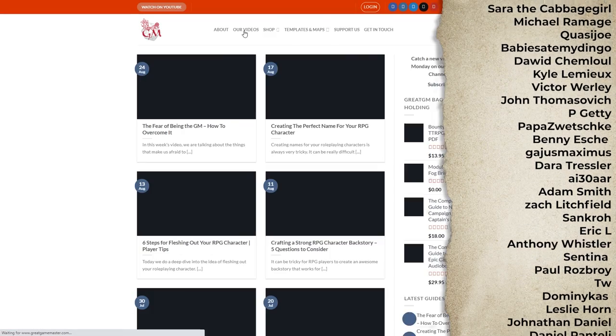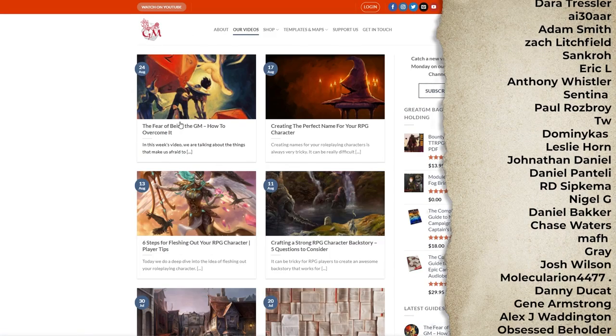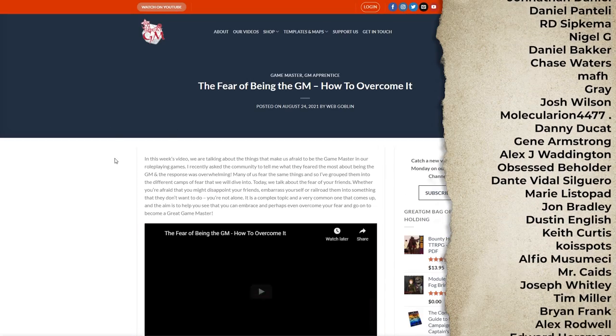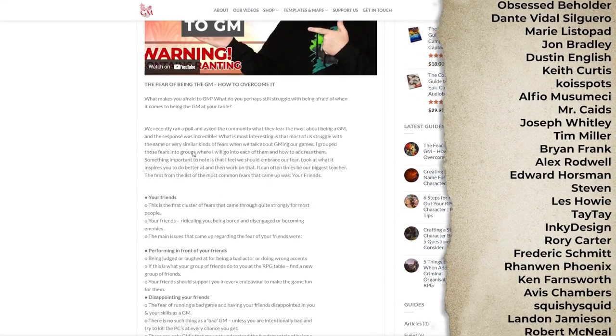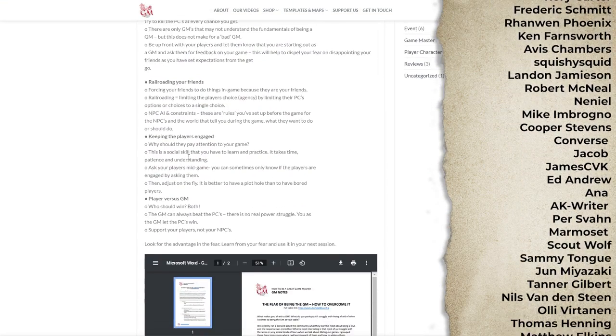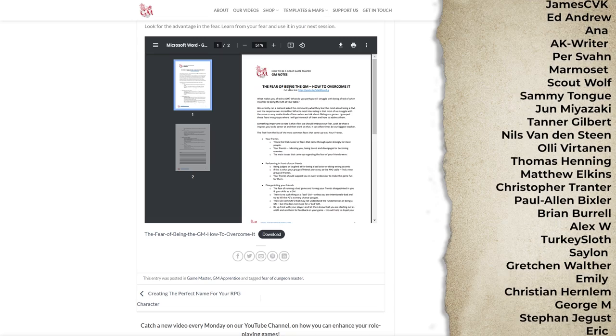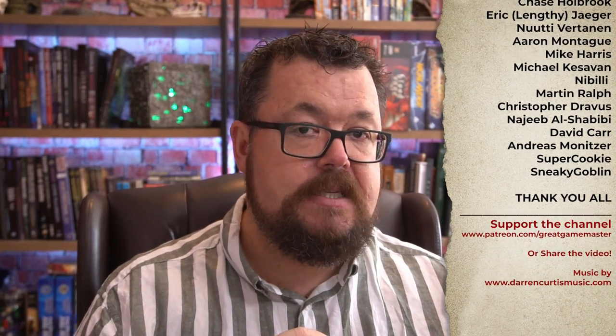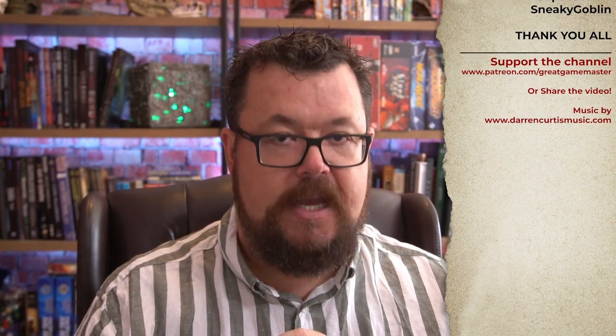Until next time, a big thank you to my Patrons who make this channel possible. If you're not a Patron, that's not a problem. Head over to our website at www.greatgamemaster.com, where you'll find a written version of this video with points and annotations done by our social media goblins. All the notes are available — just go to the website, click on Videos, choose this video, and you'll see it as a written-up note. Until next time, thanks for watching, and happy gaming!